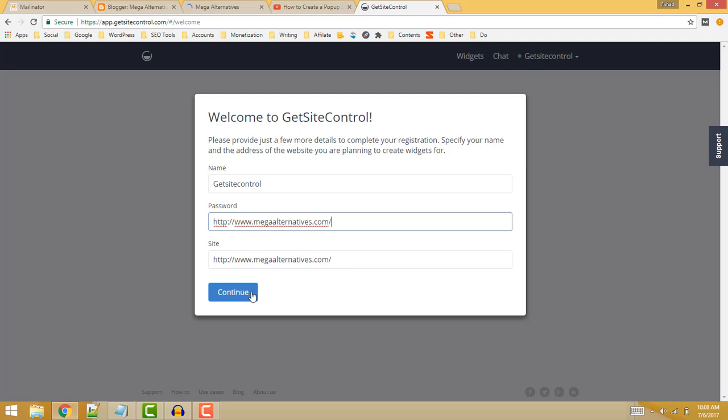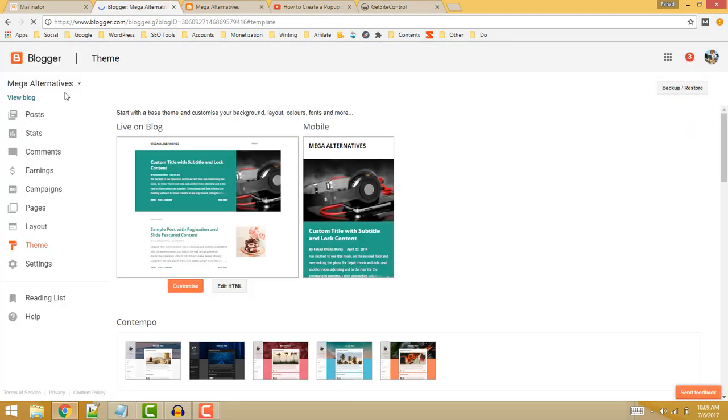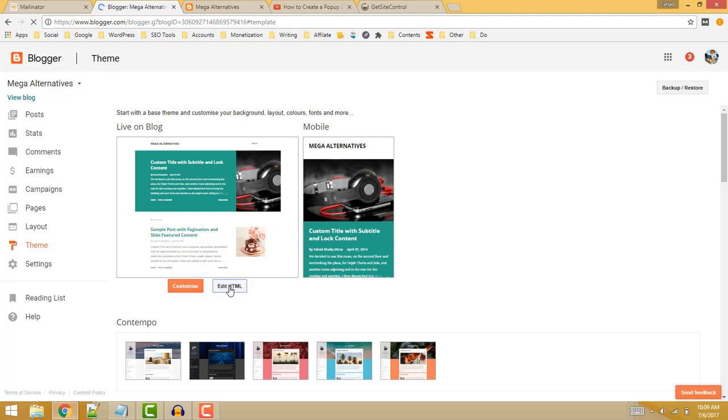Now you will be provided with a code. Click on the copy to clipboard button and go to your Blogger blog where you want to add floating social share buttons. Select the theme, then click on the edit HTML button.